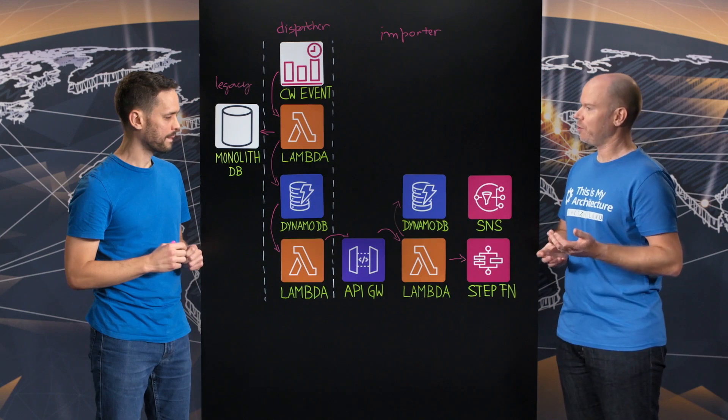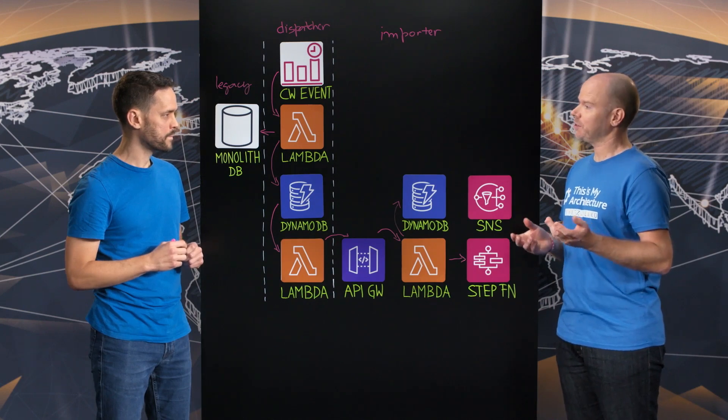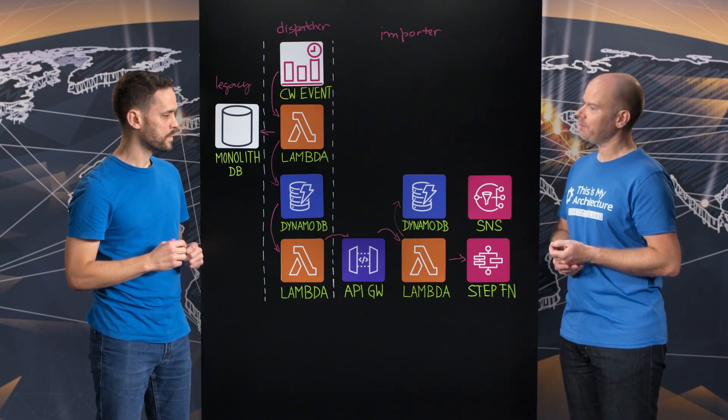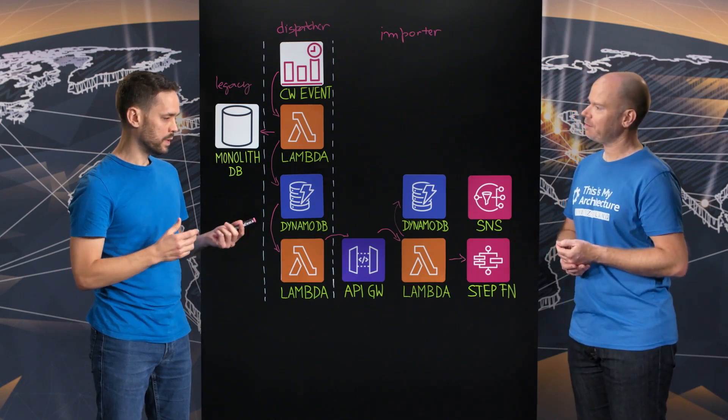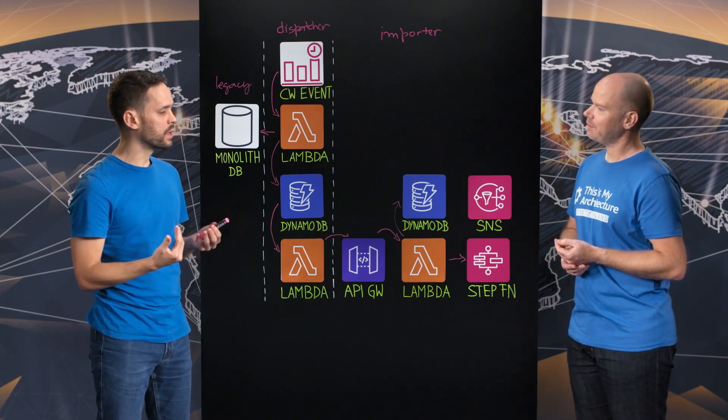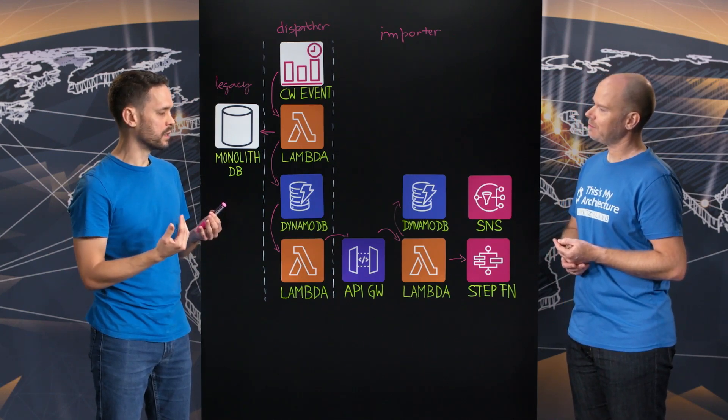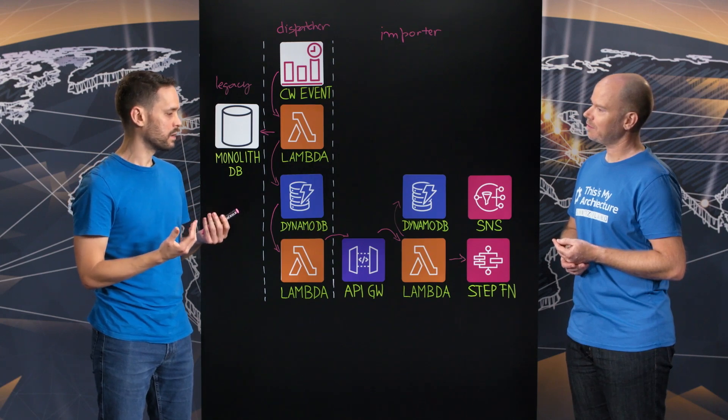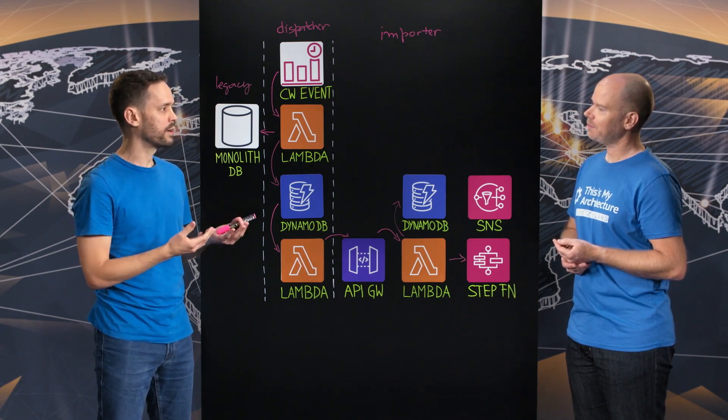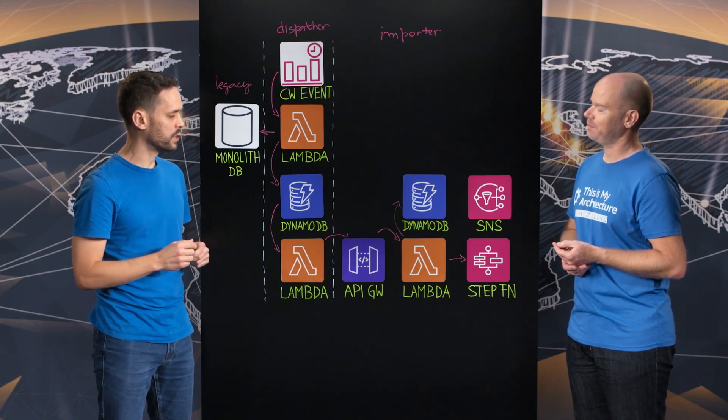I'm very curious to learn more about what you're using step functions for. So the ingestion mechanism is a complex, rather complex service, right? So we have many steps.